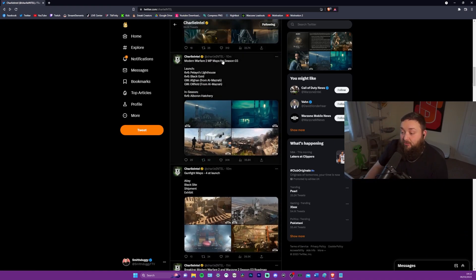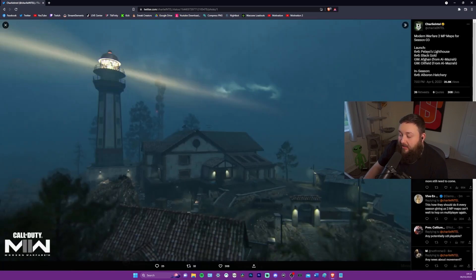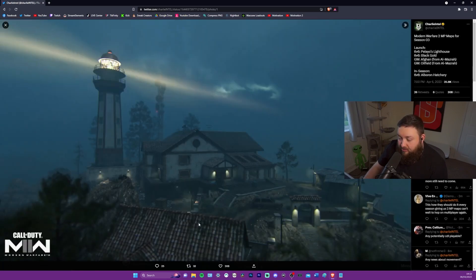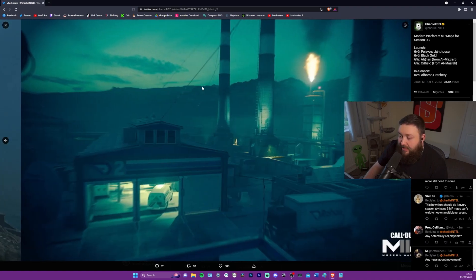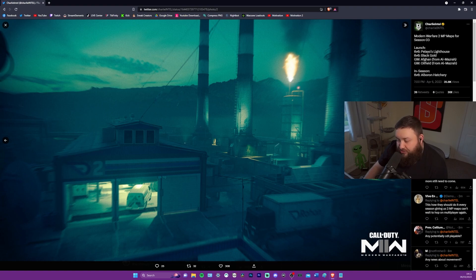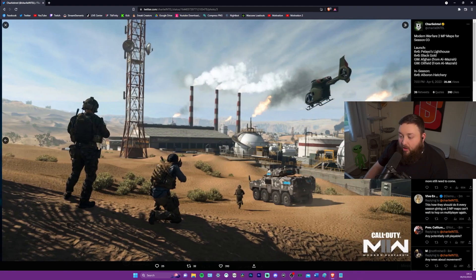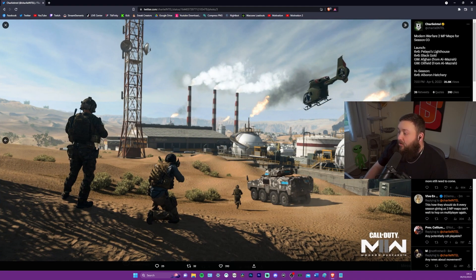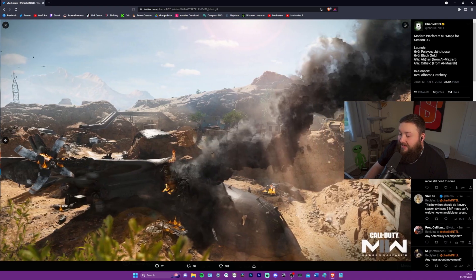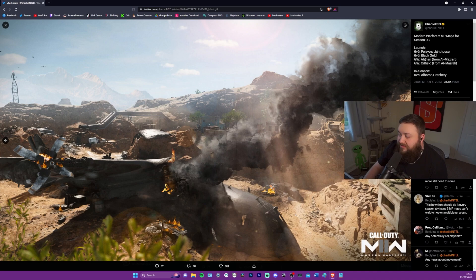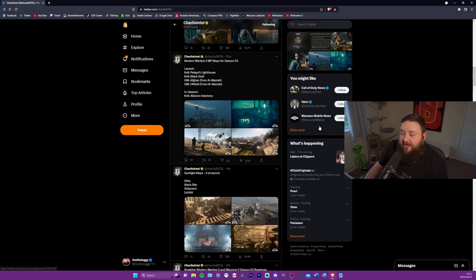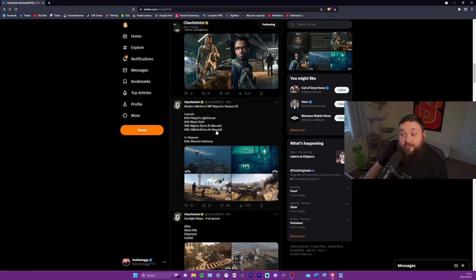So the Modern Warfare 2 multiplayer maps for season three, we have a lighthouse. That looks kind of cool. I like the aesthetic of that. It looks fun. And we have black gold. This is the night vision sort of one. I don't know how enjoyable that'll be. Oil field from Almazra and Afghan from Almazra. These are ground war maps. These are big ones.